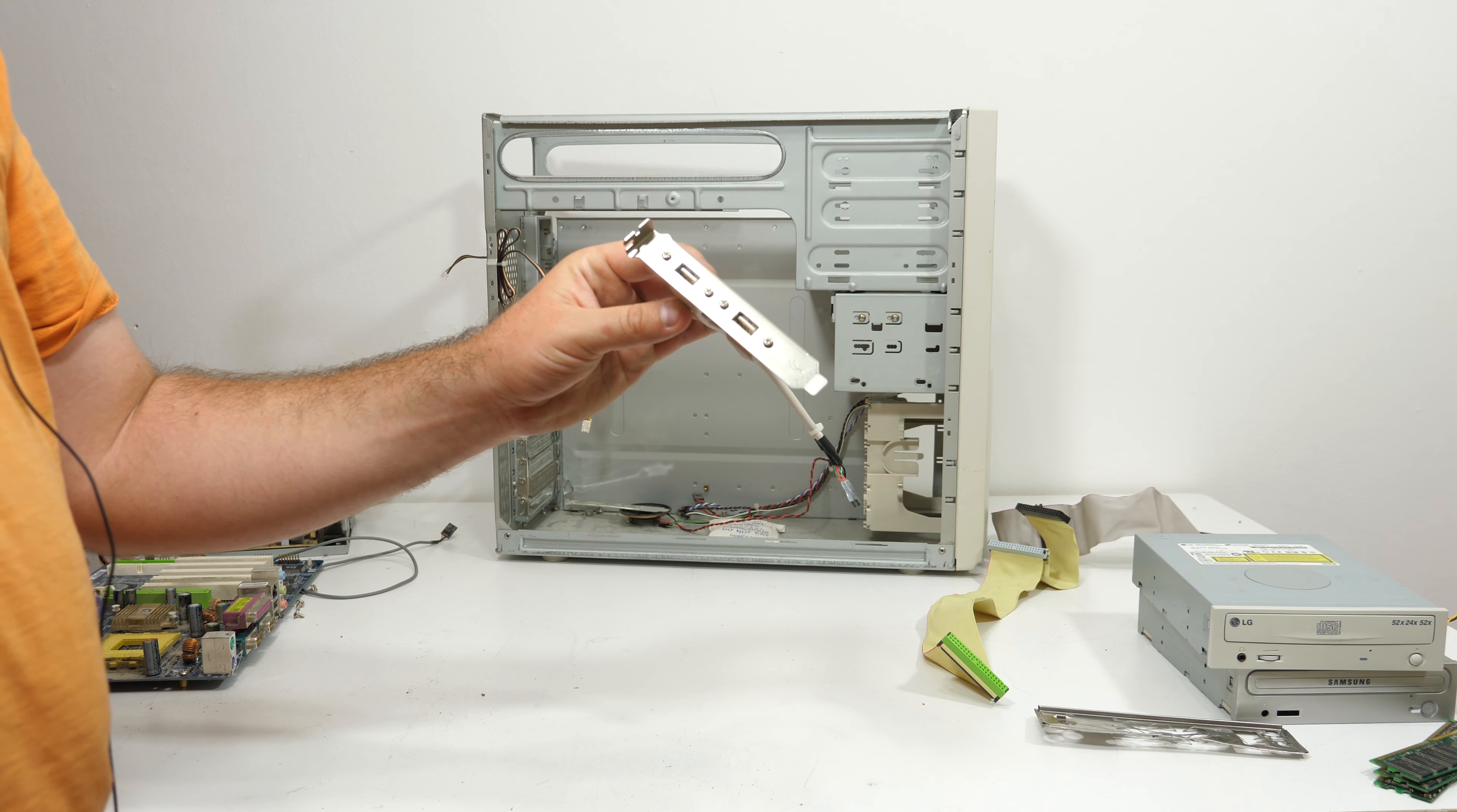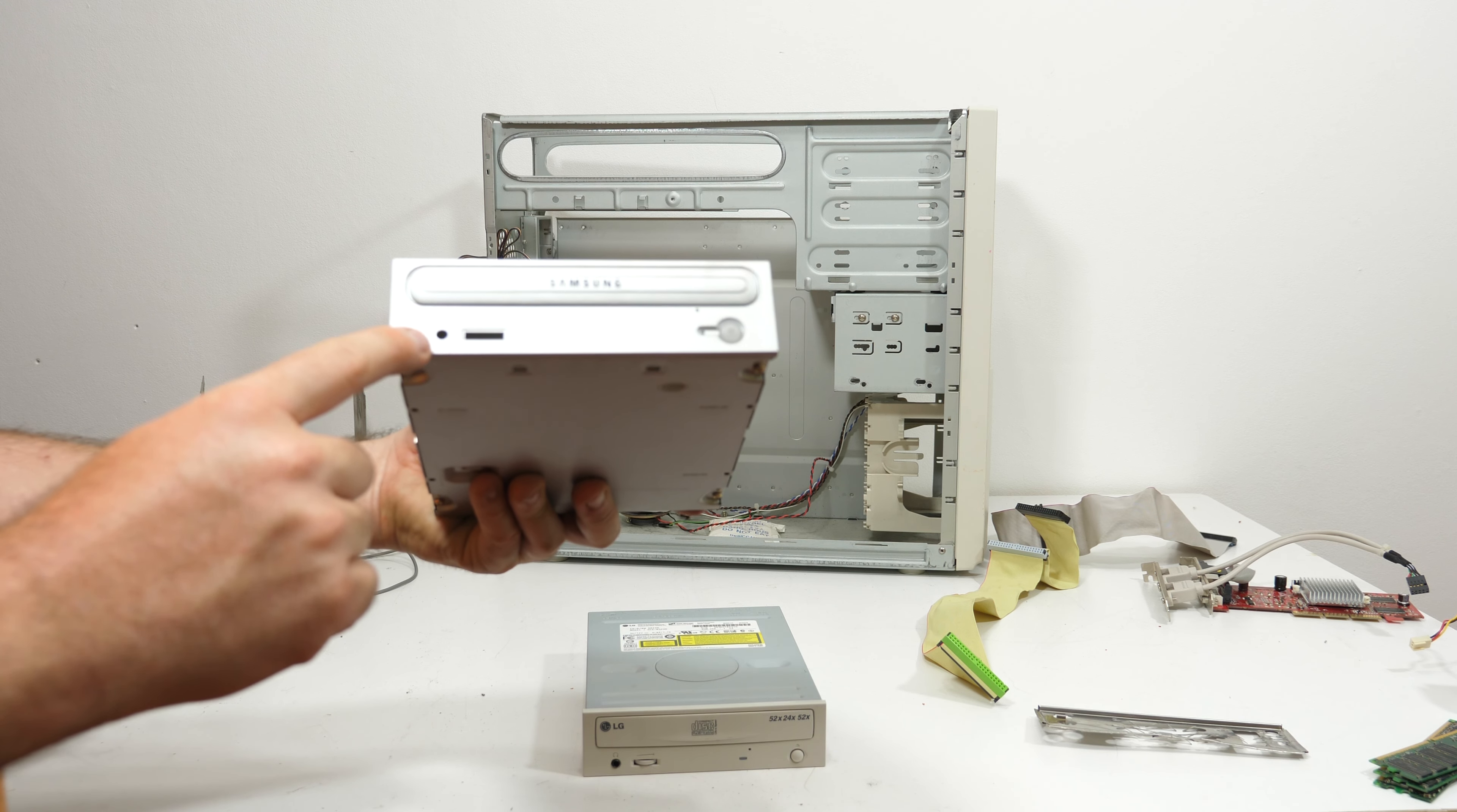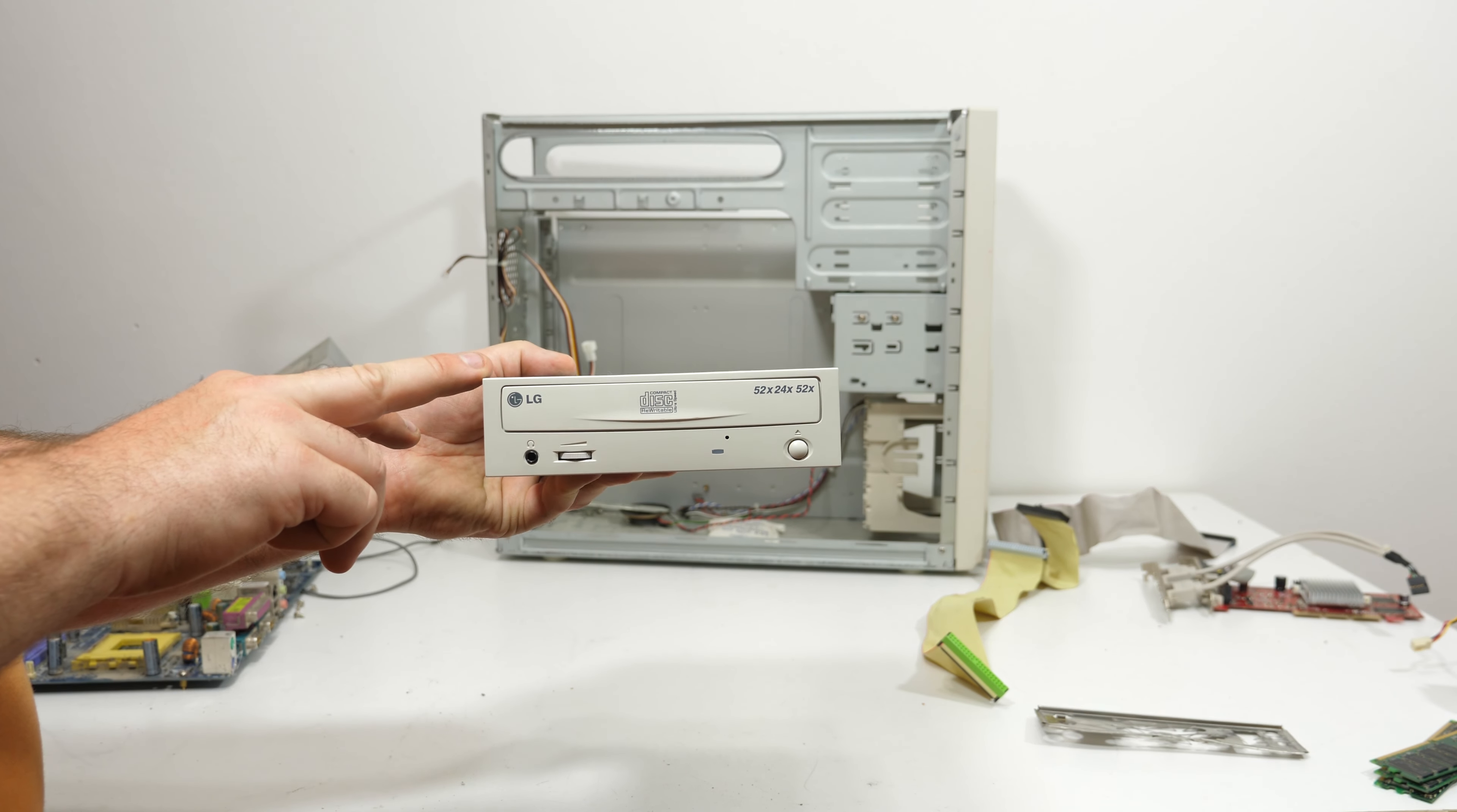The system came with this nice USB bracket. The Samsung drive is a CD writer/DVD drive, but with a missing headphone plug and audio control. I'm just going to scrap it, it's not worth keeping.